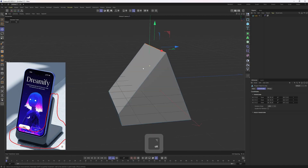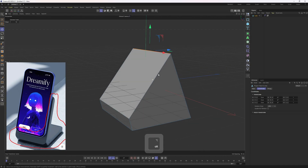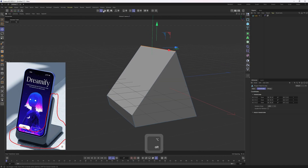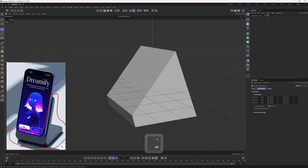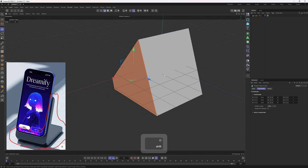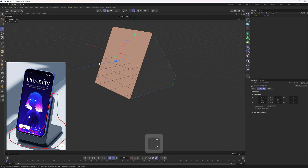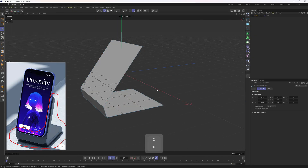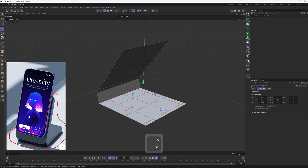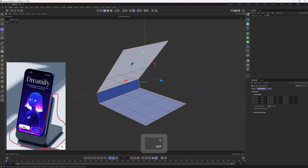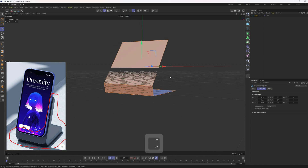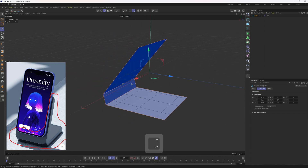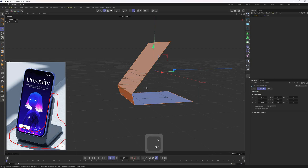That seems good to me. Next up I will go into polygon mode because I want to delete those polygons. I will hold Shift and select them — I don't think we need that volume, so I will just delete them. This is going to make things a bit easier to work with.